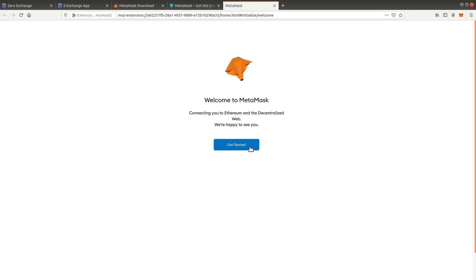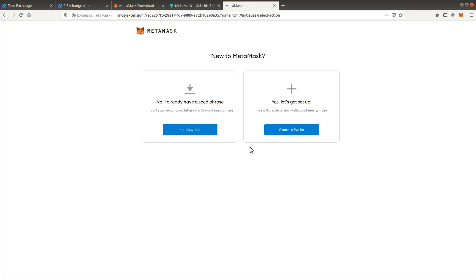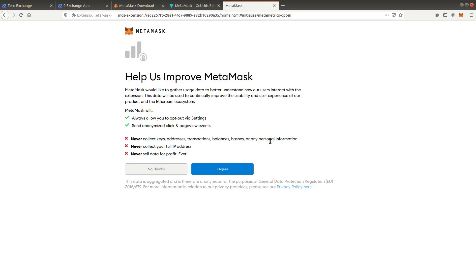Click on get started and select create a wallet. Accept the conditions and create a password.